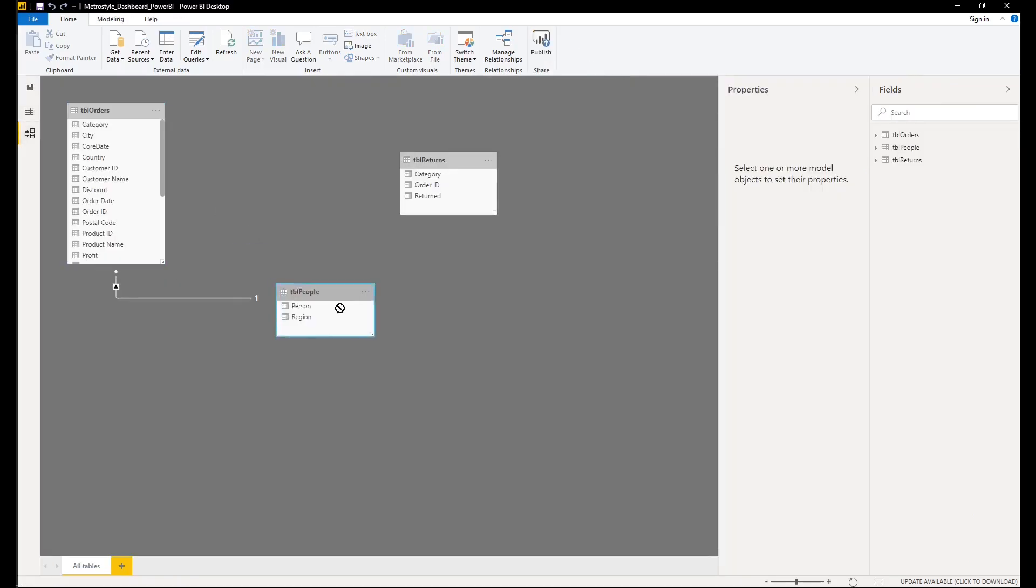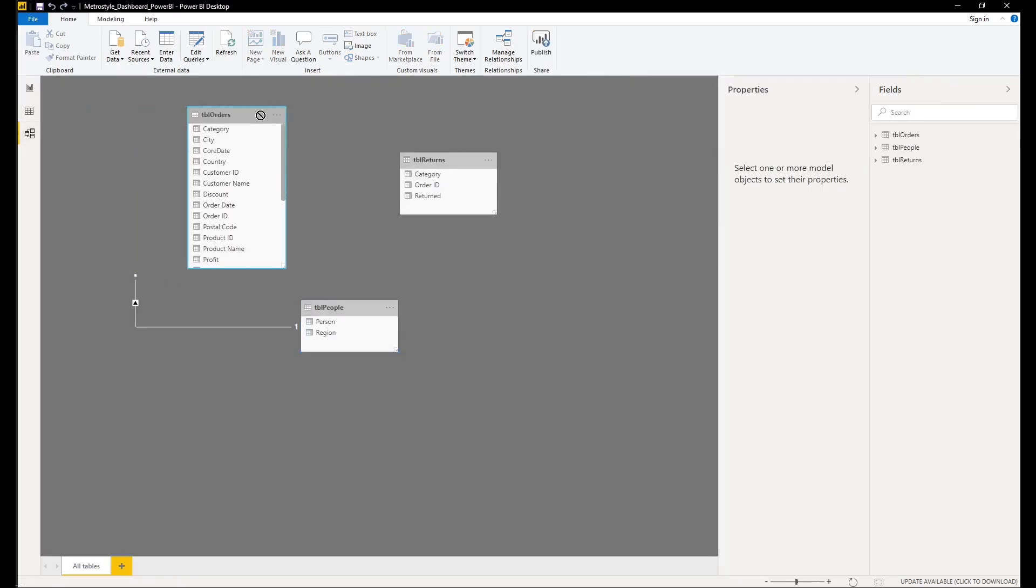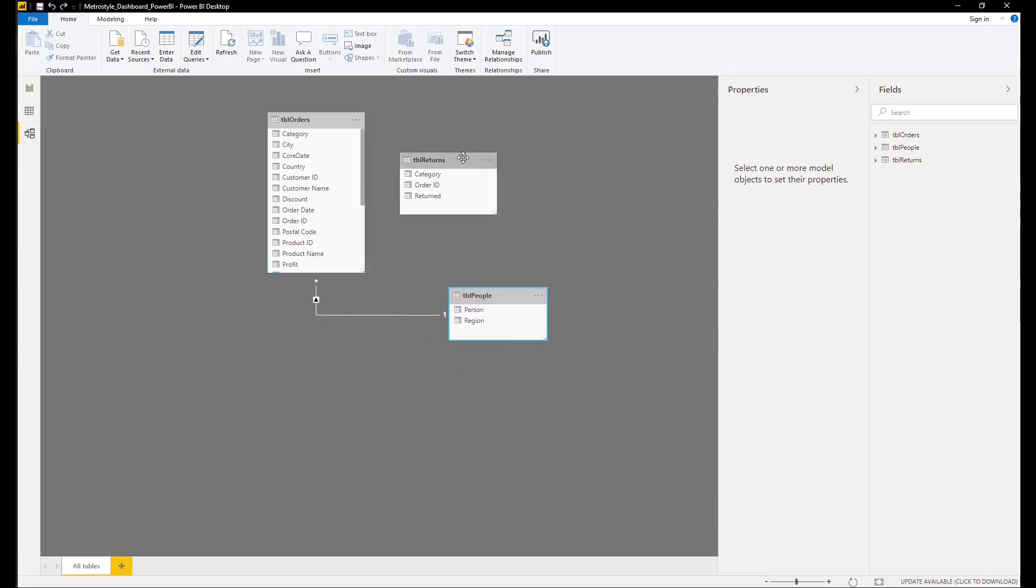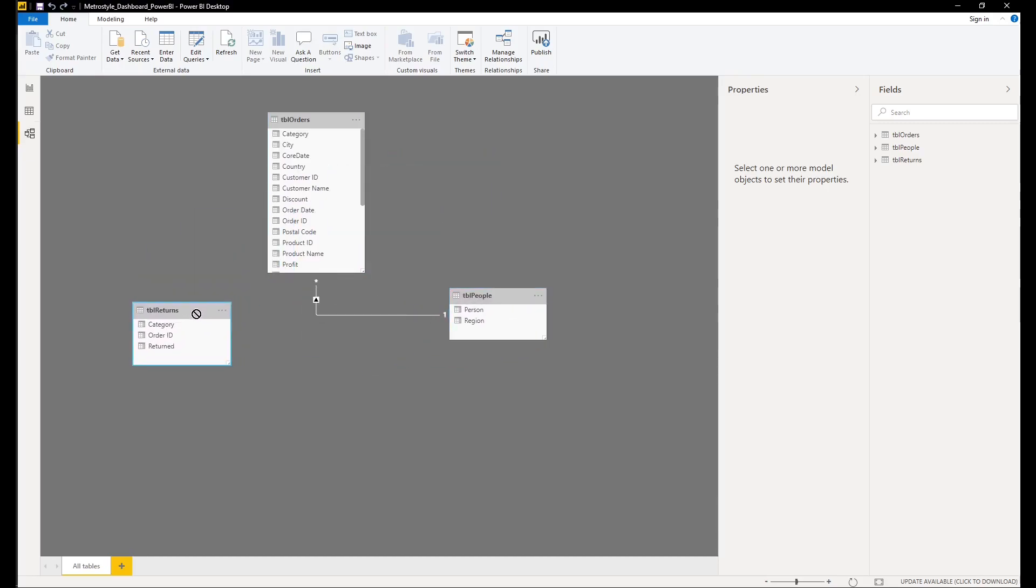We will go to the Model section, and in this section we can see all datasets that we have imported as well.